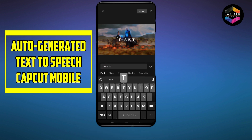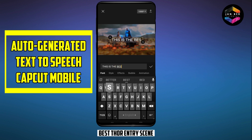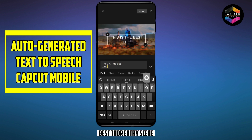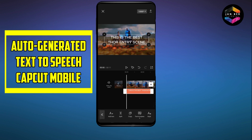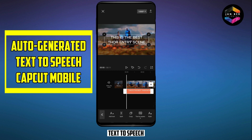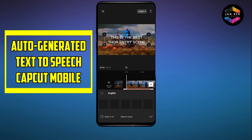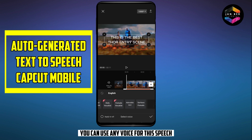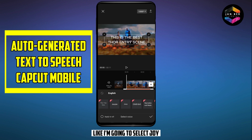For example, type 'This is the best Thor entry scene.' At the bottom bar you can see an option for text-to-speech. Click on this button. There are many voices available — you can use any voice for this speech.